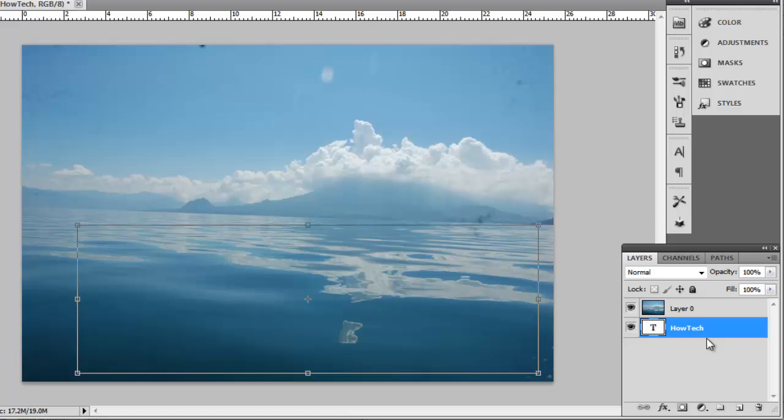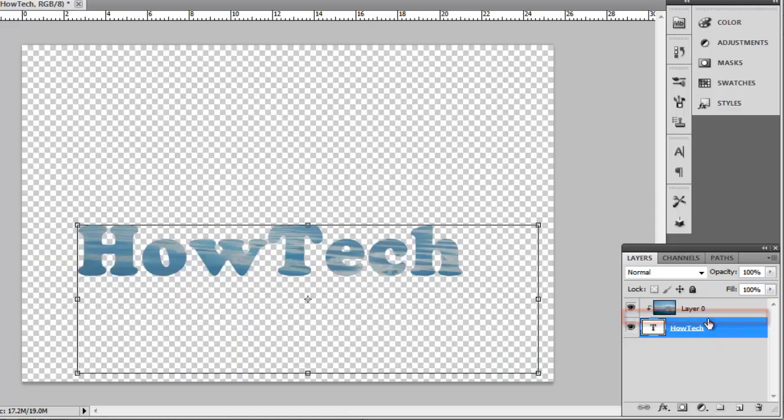To make the text visible, hold down the Alt key and click right in between the two layers. You will see that the text reappears with the image filled inside it while all other parts of the image disappear.